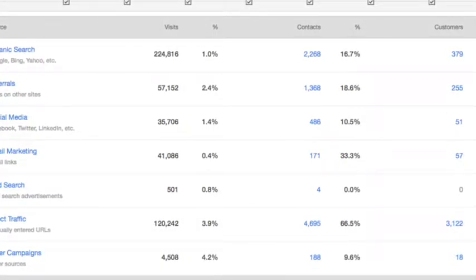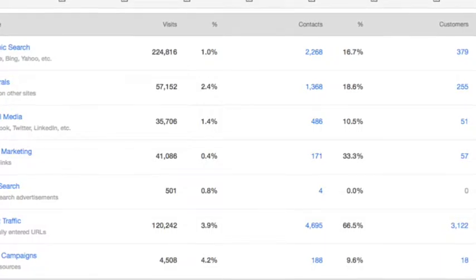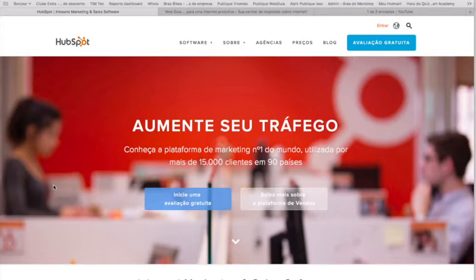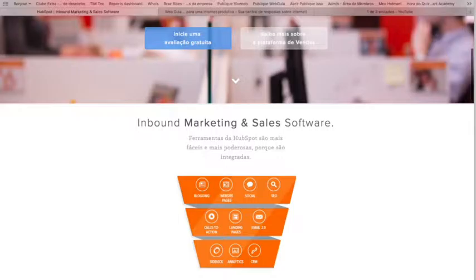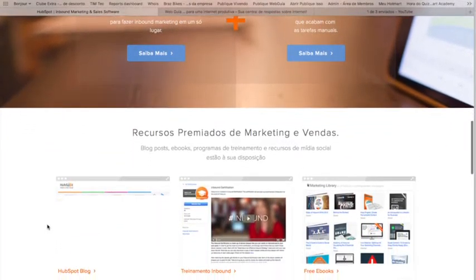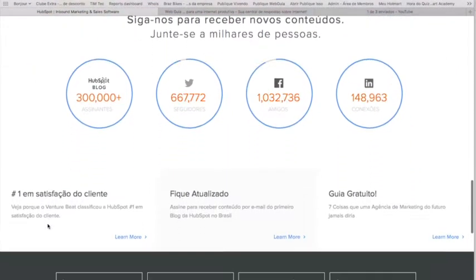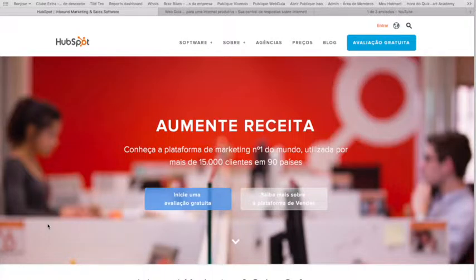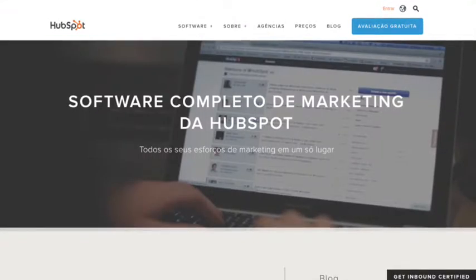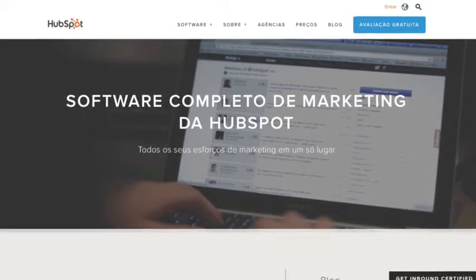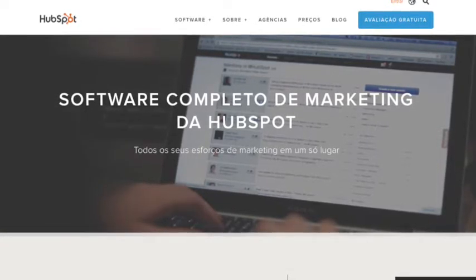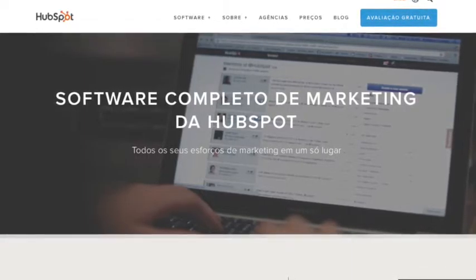O profissional que vem junto com o HubSpot quando você compra o serviço da plataforma também tem as próprias limitações e custa caro, não está o tempo todo disponível. Então essa corrida vai ter que ser feita pelo profissional da empresa que comprou a plataforma do HubSpot. Eu passei por essa dificuldade toda e é isso que eu estou querendo suprir agora: oferecer para o profissional de inbound marketing que trabalha na plataforma HubSpot e só fala português ou tem dificuldade no inglês, um passo a passo, uma ajuda para entender todos os recursos disponíveis.